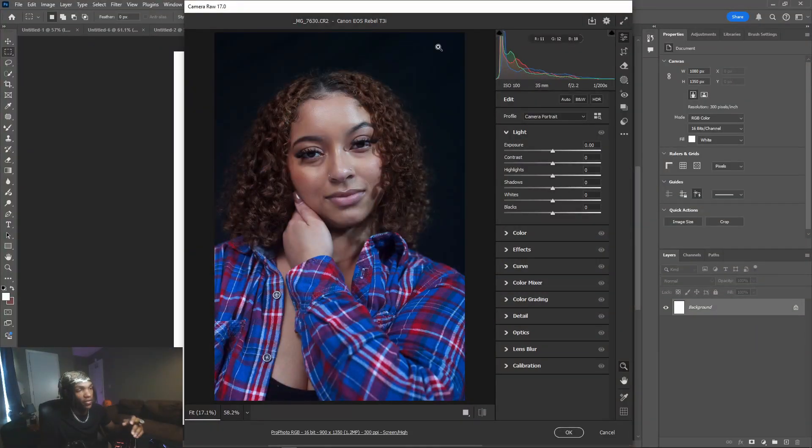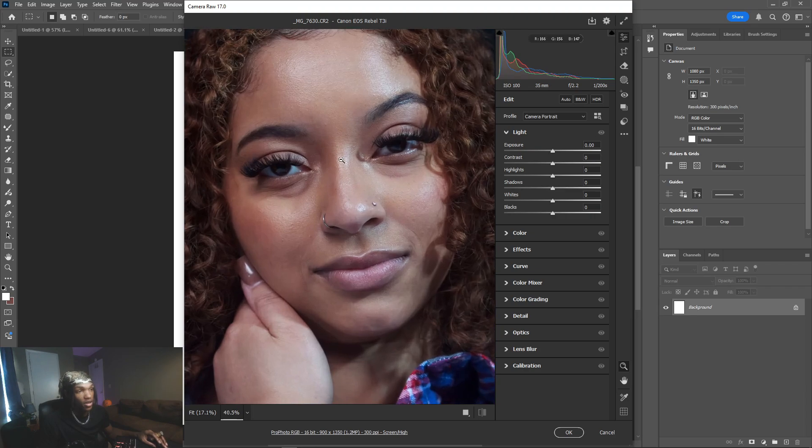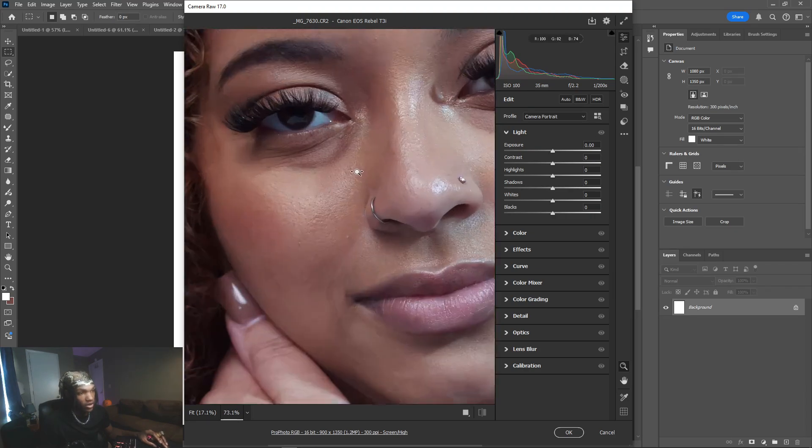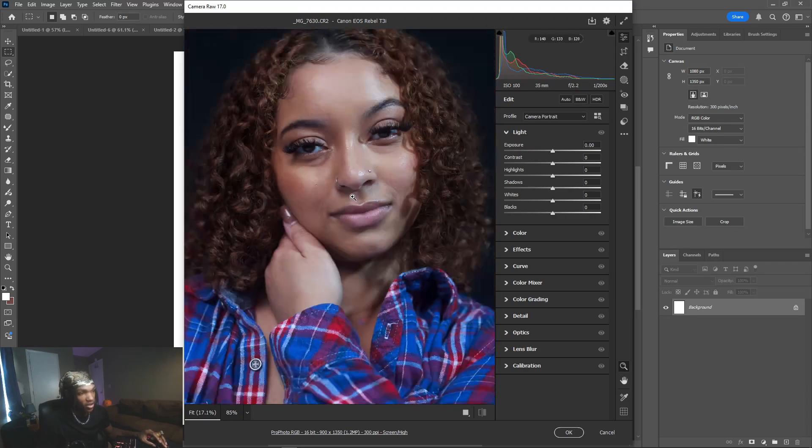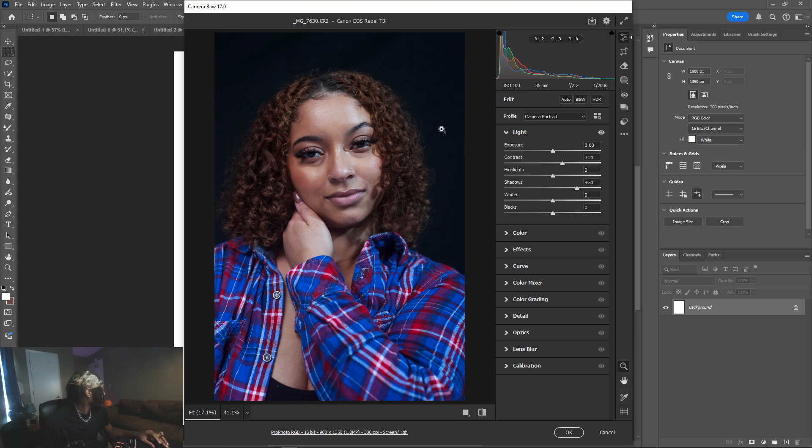Okay, so whenever I upload a photo to Photoshop it automatically opens this camera raw filter. From here what you want to do is just go through and fix up the basic adjustments of the photo. We're going to zoom in here just to kind of see the textures, change up this contrast a little bit.